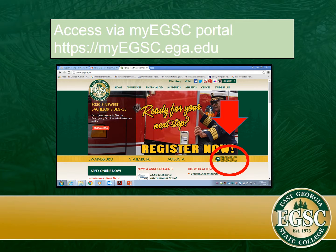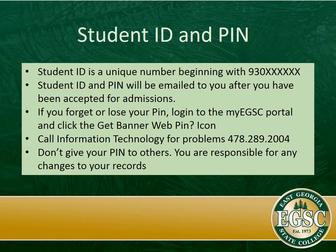To access BannerWeb, you can either log into the My EGSC webpage or you can go to the main college webpage at ega.edu and look for the icon My EGSC, which is in red there on the screen. You will be given a student ID and a PIN number in order to access BannerWeb and other programs here at the school.